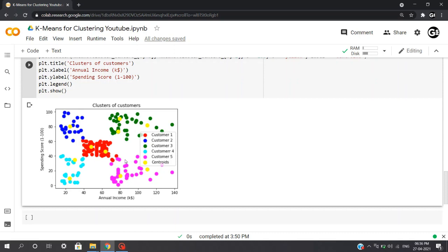Now for any company, the people from the red cluster are the target audience, since maximum people are included in the red cluster. Also, they have decent salary and spending as well. So the company will promote their products more with the customers included in the red cluster than the customers included in other clusters.